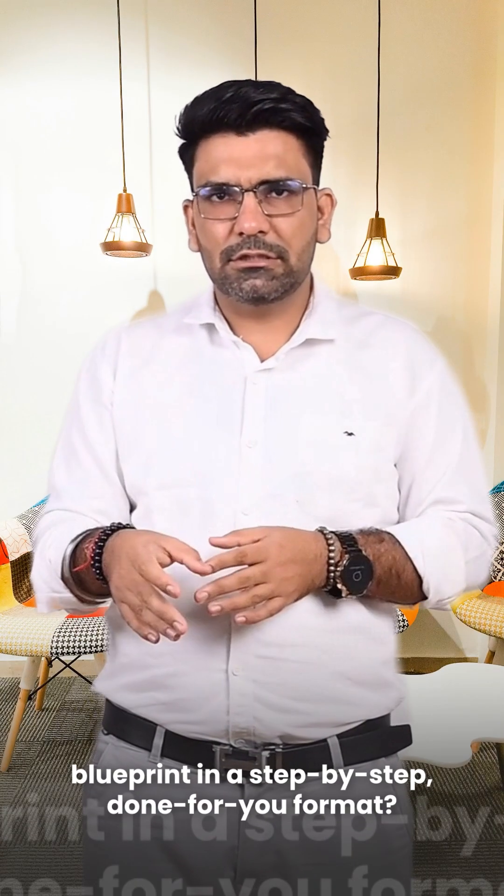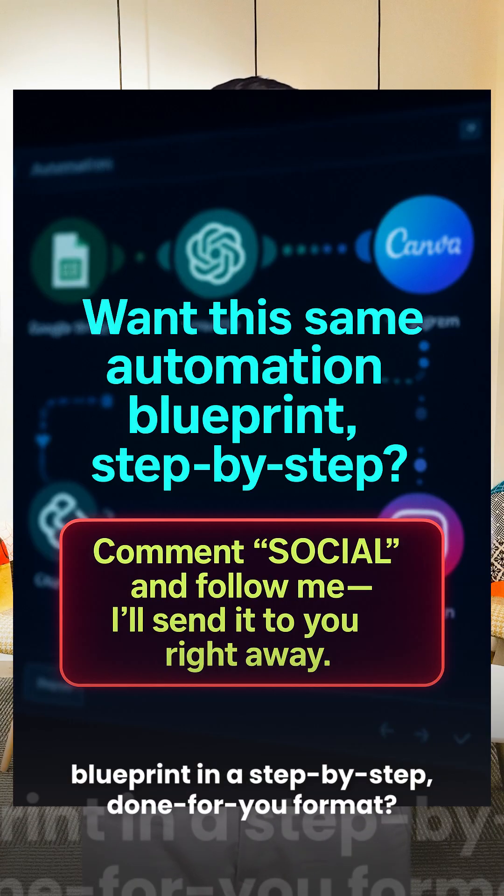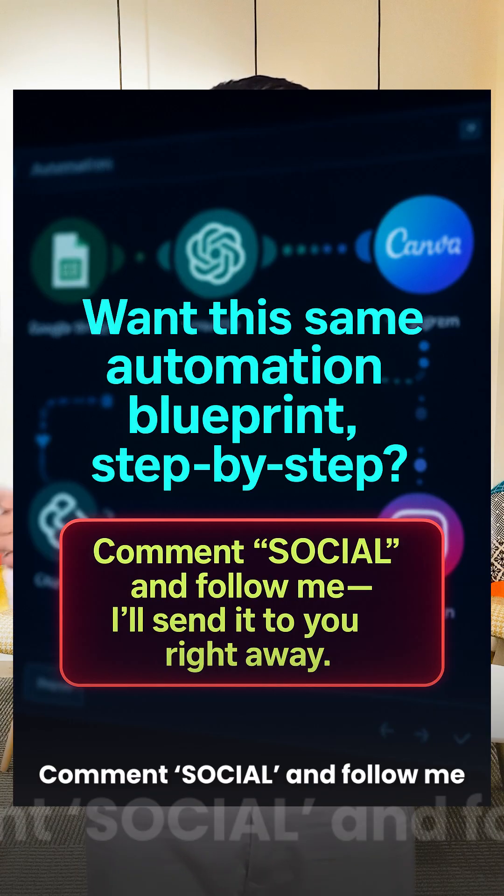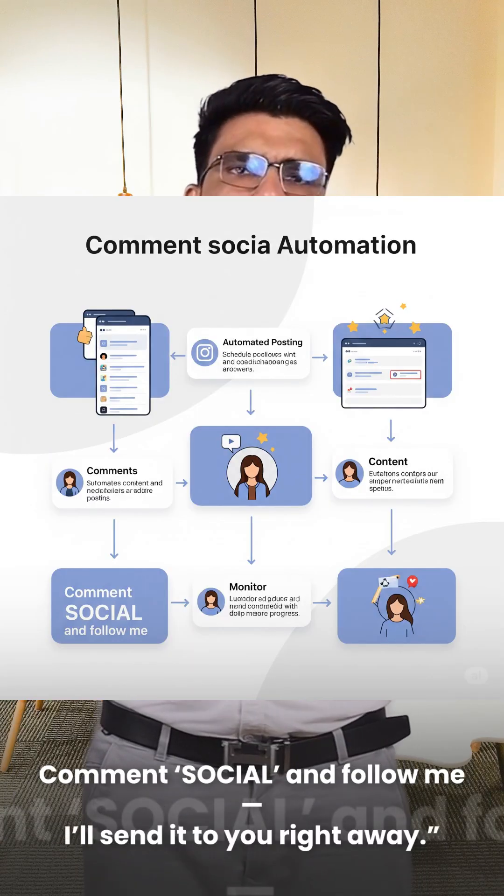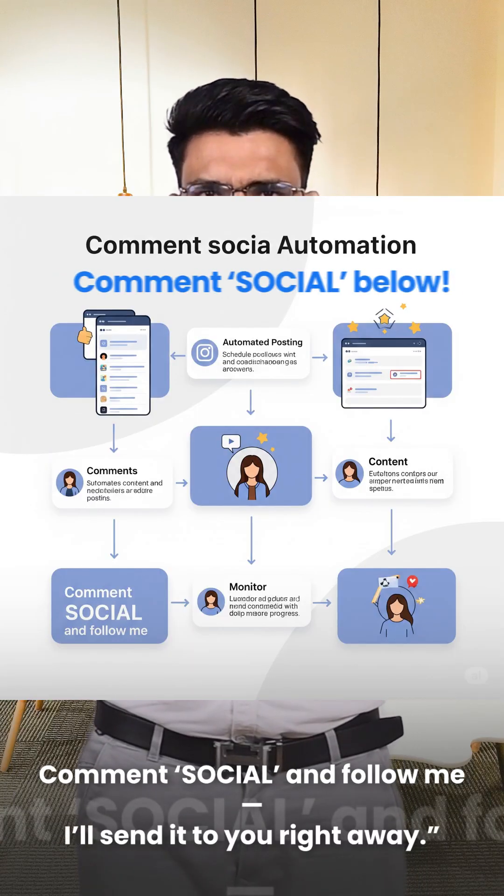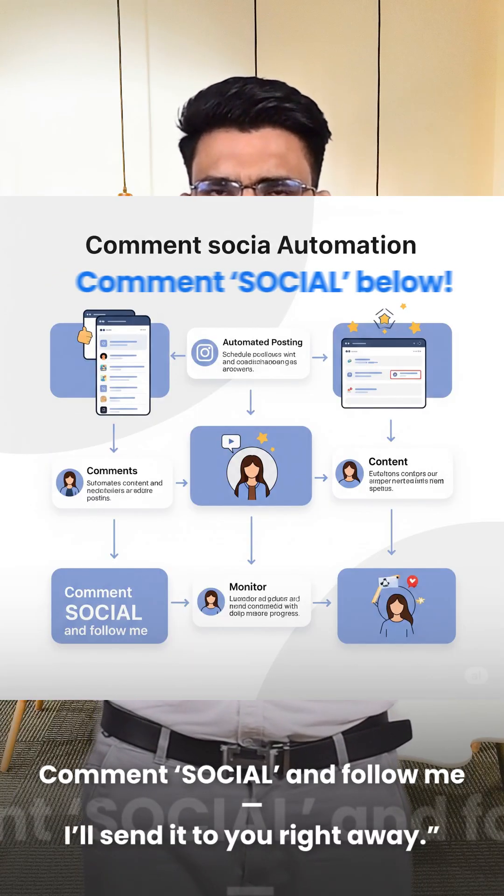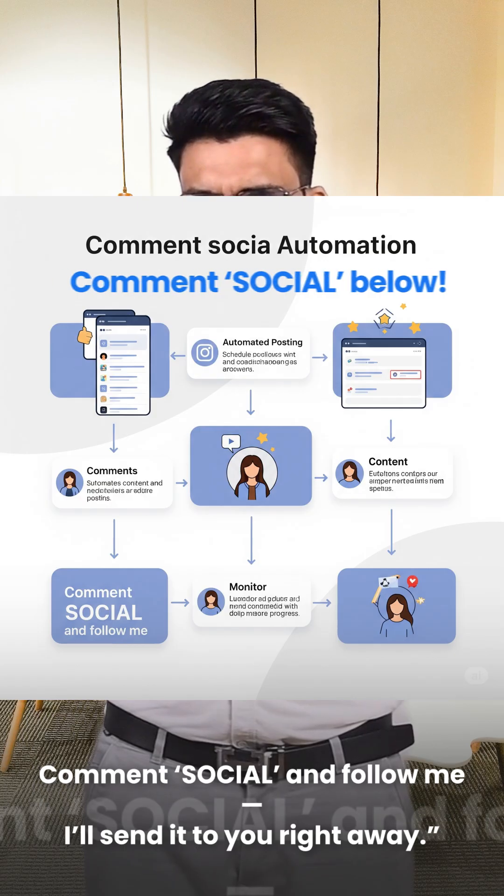Want this same automation blueprint in a step-by-step, done-for-you format? Comment social and follow me. I'll send it to you right away.